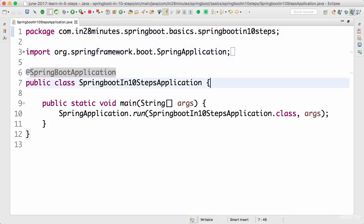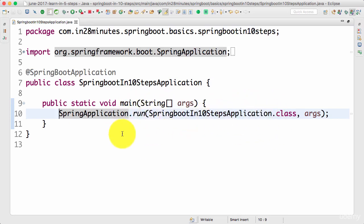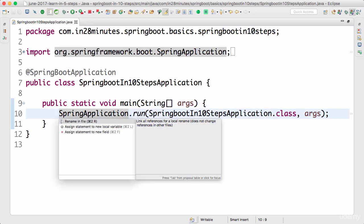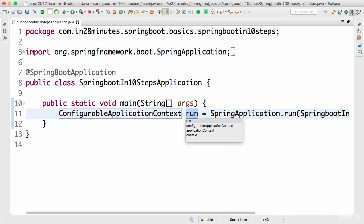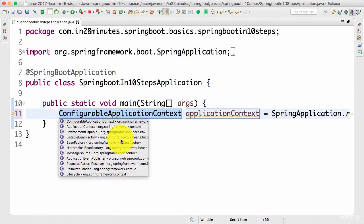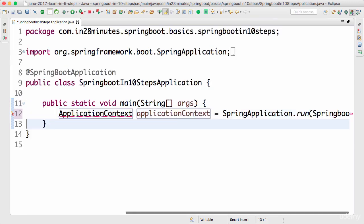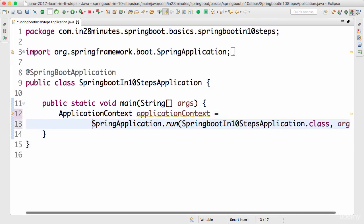Now we want to look at auto-configuration in depth. The SpringApplication.run method is used to run a Spring context — you give a Spring context as input and it runs it. The run method also returns the application context, so I'll get the application context back.